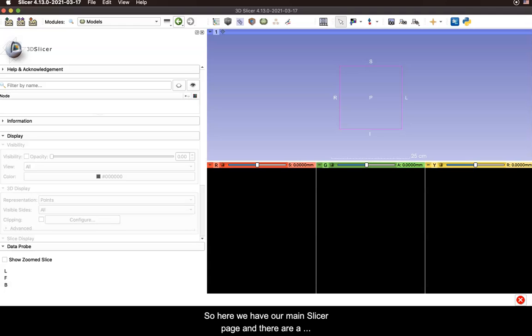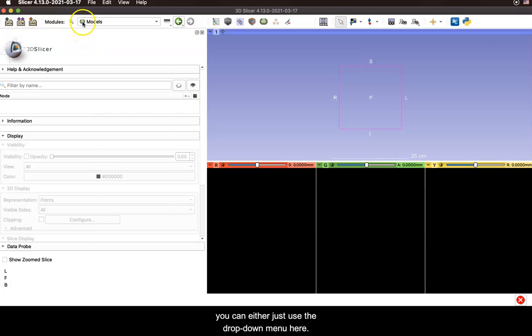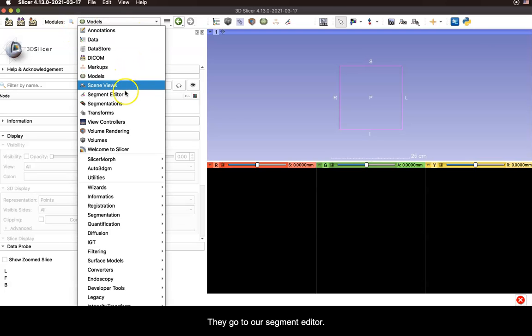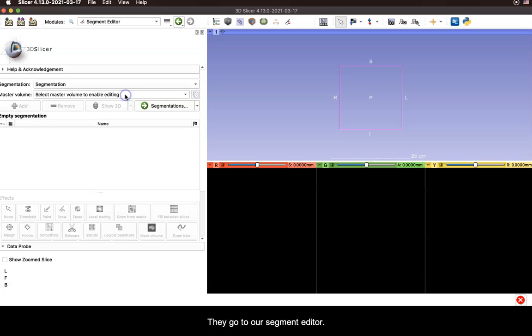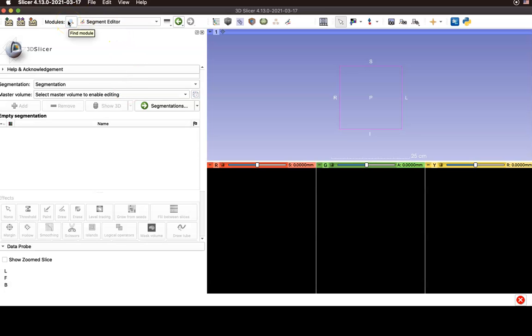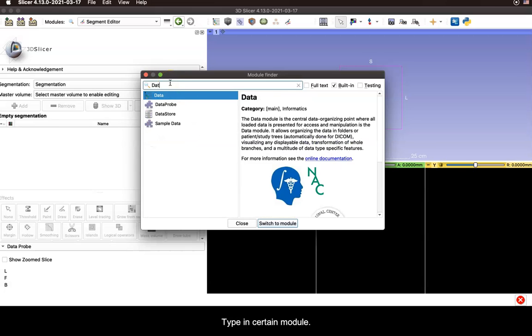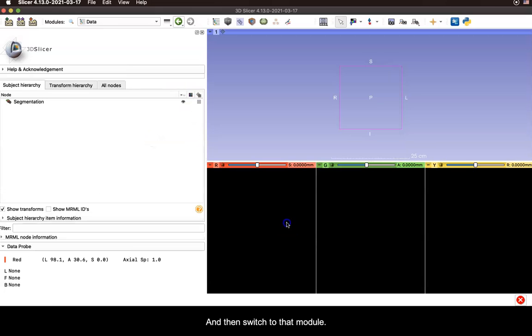So here we have our main Slicer page and there are a couple ways you can move between modules here. You can either just use the drop down menu here, say go to our segment editor, or you can use the search function and type in a certain module and then switch to that module.